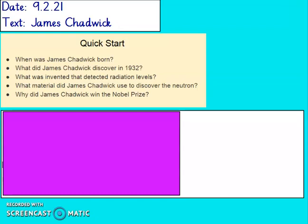So here are your quick start questions. When was James Chadwick born? What did James Chadwick discover in 1932? What was invented that detected radiation levels? What material did James Chadwick use to discover the neutron? And why did James Chadwick win the Nobel Prize? Write 'quick start' in your books and then underneath the answers to these questions. Remember, these are quick retrieval questions so we don't need to write in full sentences. Pause the video and then unpause when you're ready.